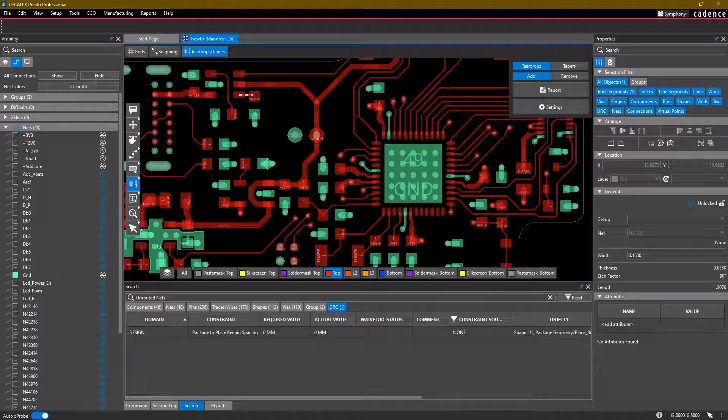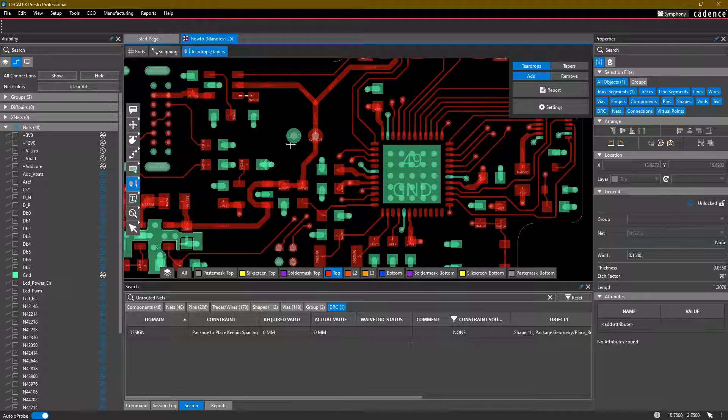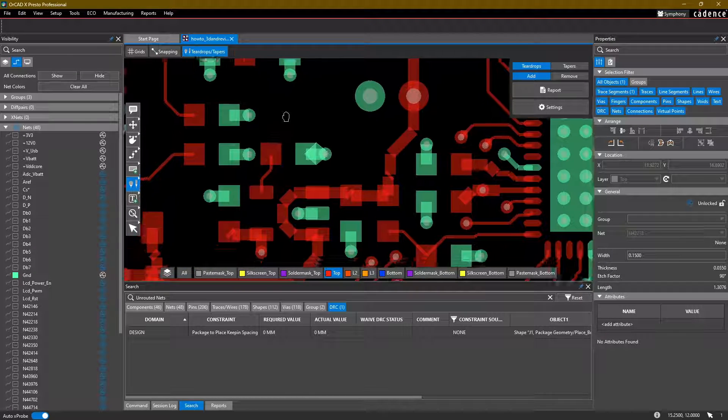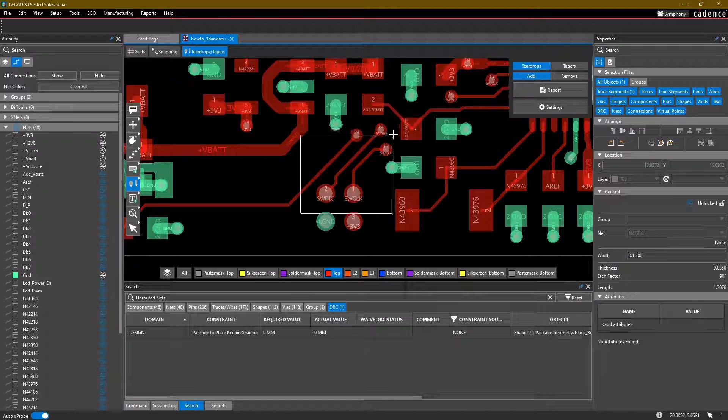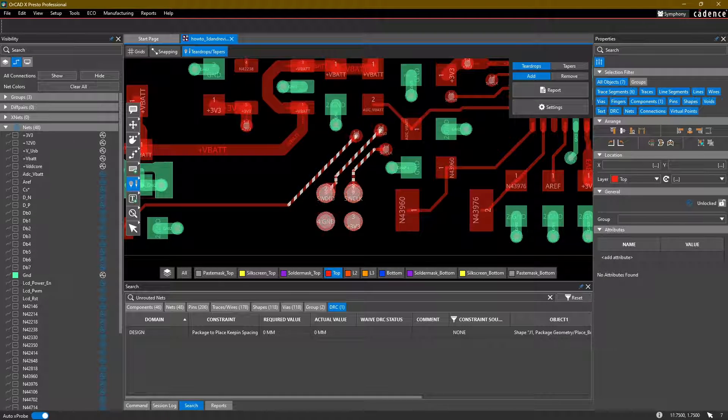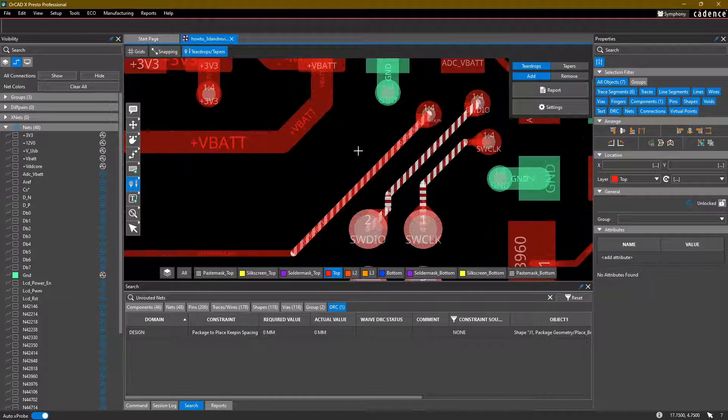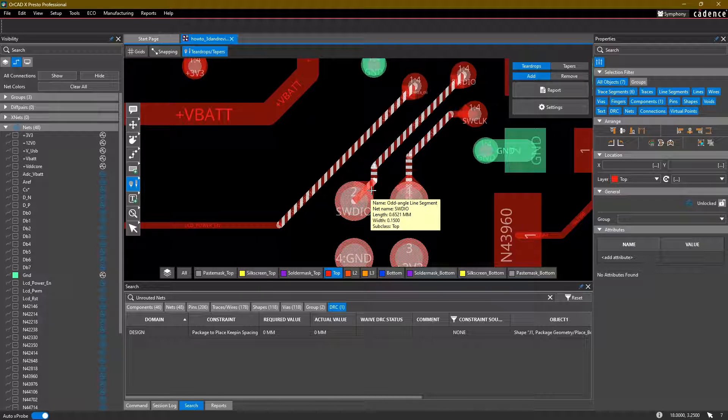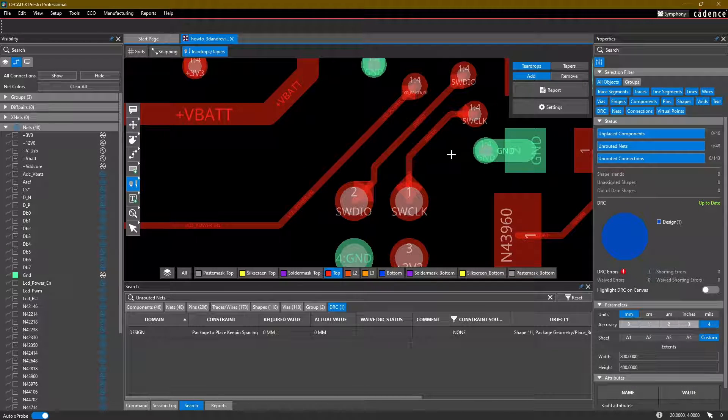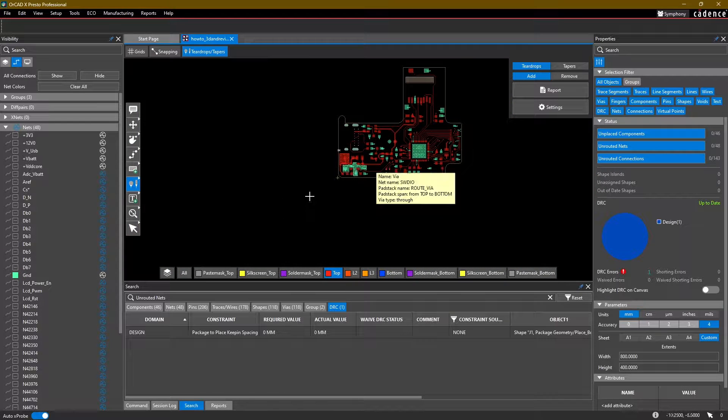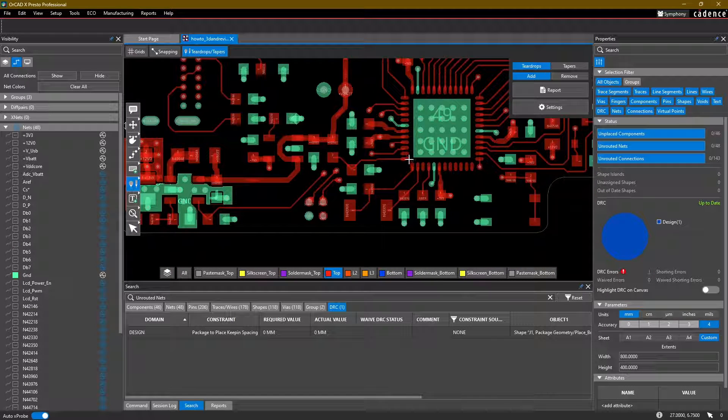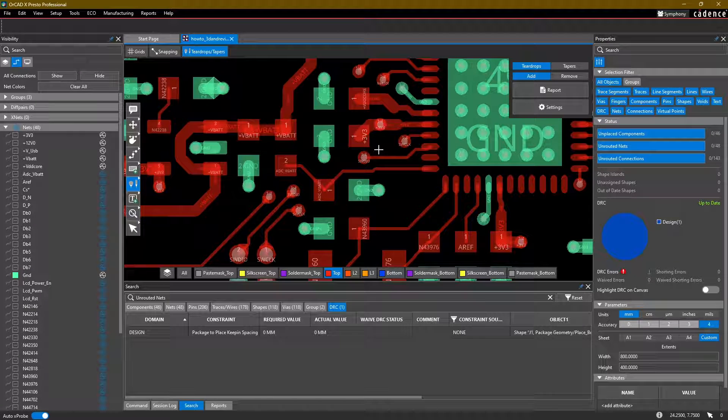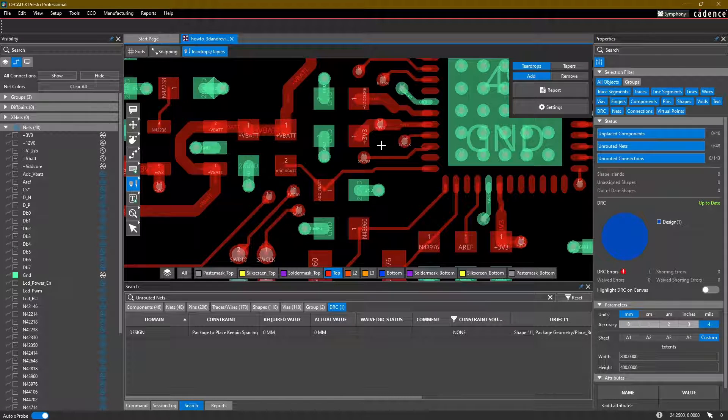In any case, another thing that you can do is if you want to add teardrops to a larger section of the board, you can also just do a box select around traces or vias, and then the selection will add teardrops to those traces and vias or even pins as needed. You can do it on the whole board, but just keep in mind that it's going to take a little time to do all of the calculations required to add all of them.